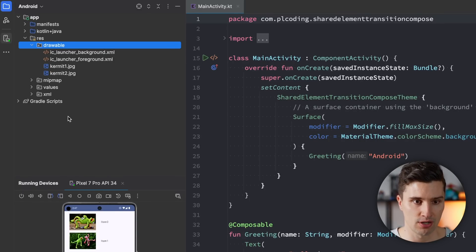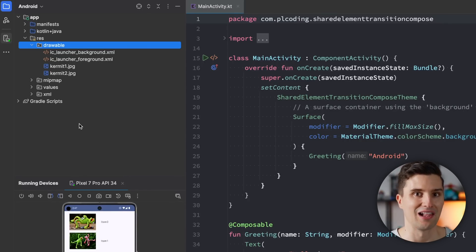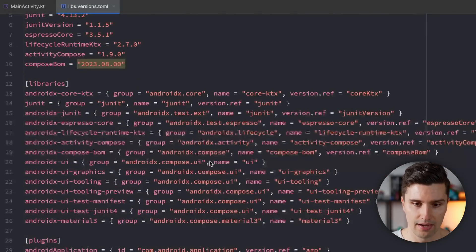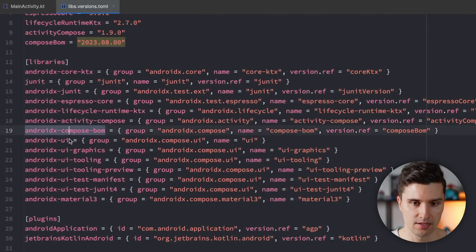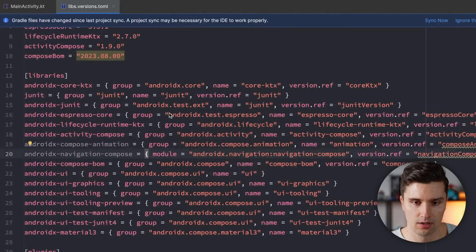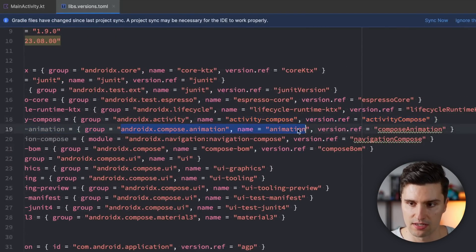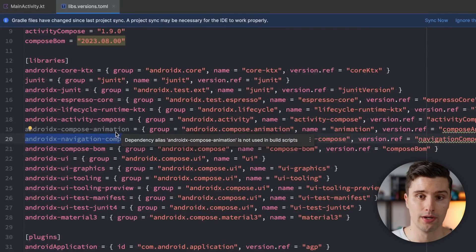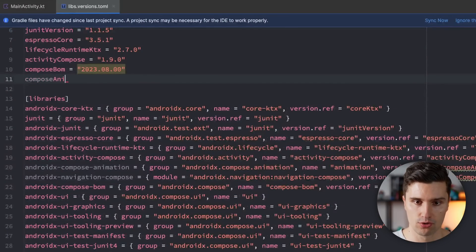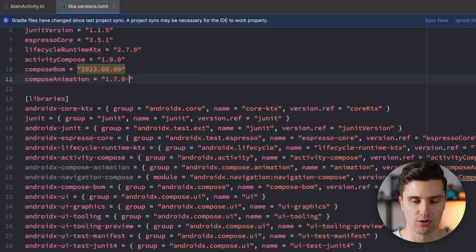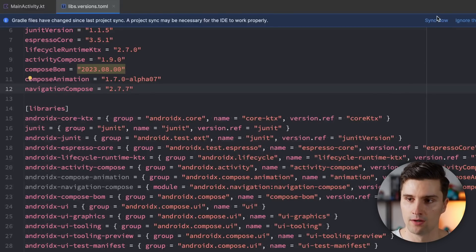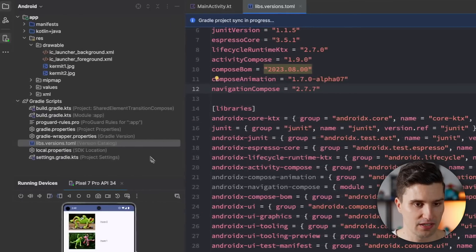Before we can use this new shared element transition API we need to include the proper dependencies. Right now it's included in Compose version 1.7.0-alpha07, so it's still an alpha dependency we have to explicitly include. We open our Gradle scripts, open our version catalog, and add two dependencies: compose-animation at version 1.7.0-alpha07 and navigation-compose at version 2.7.0.